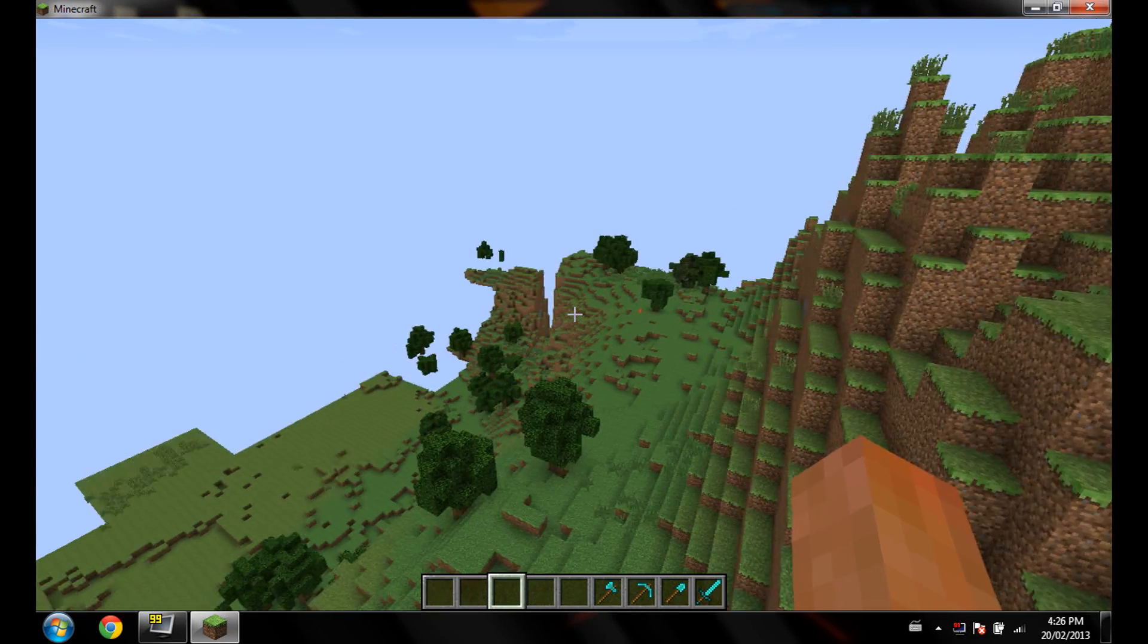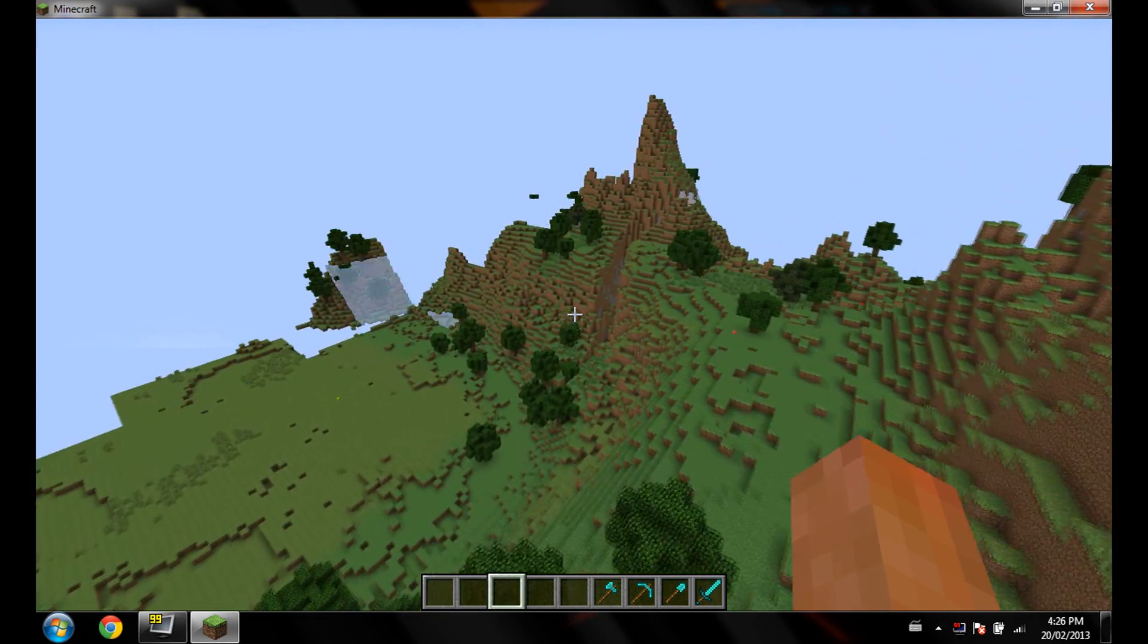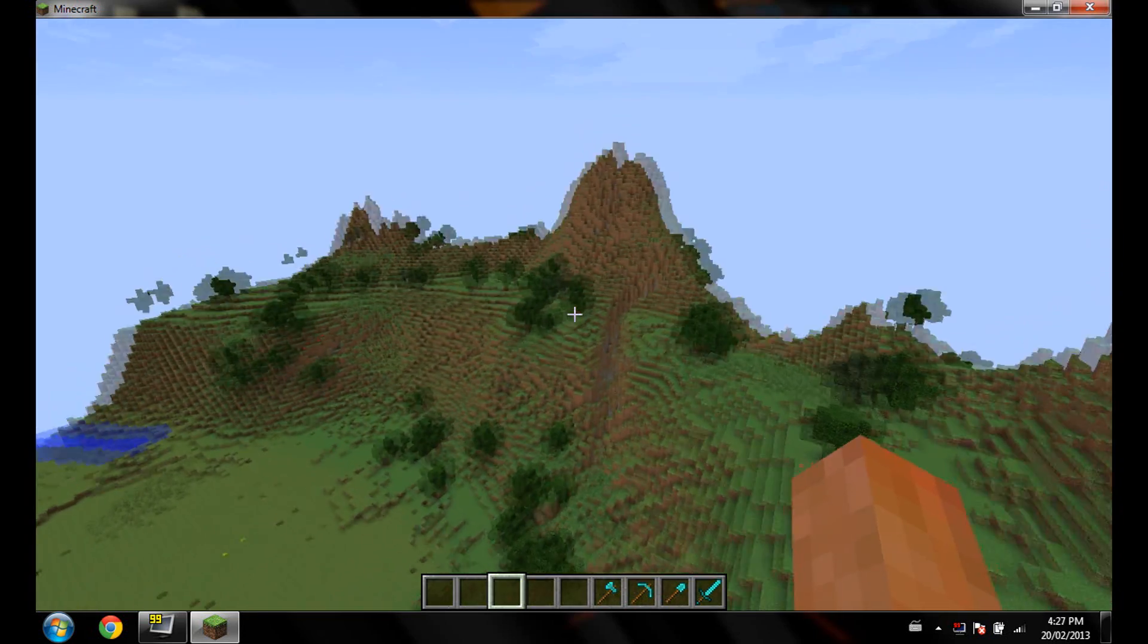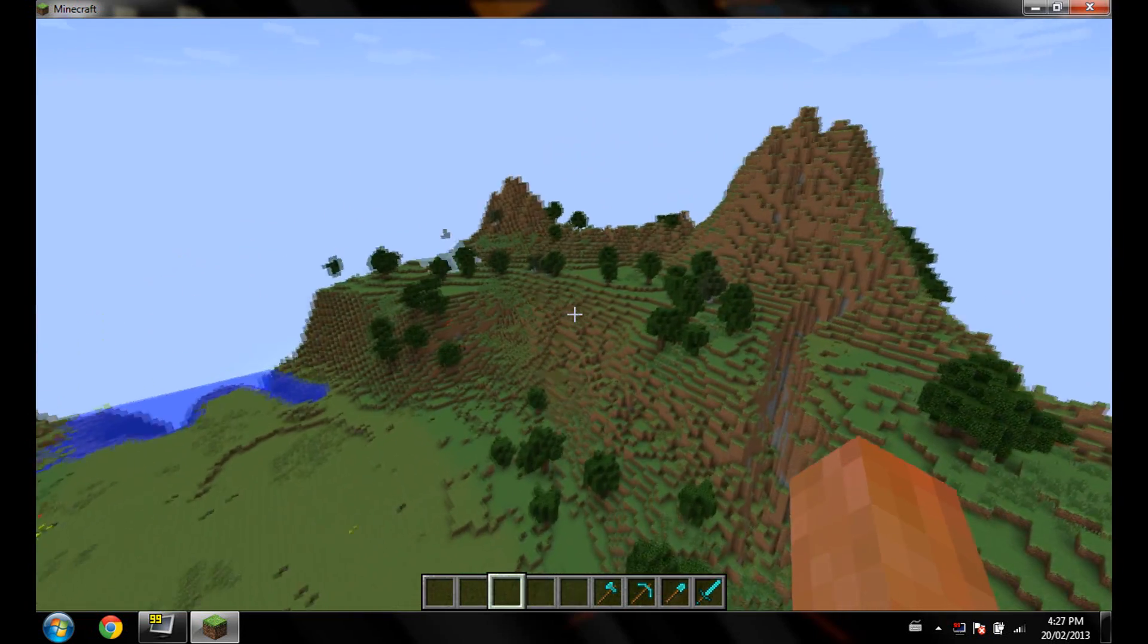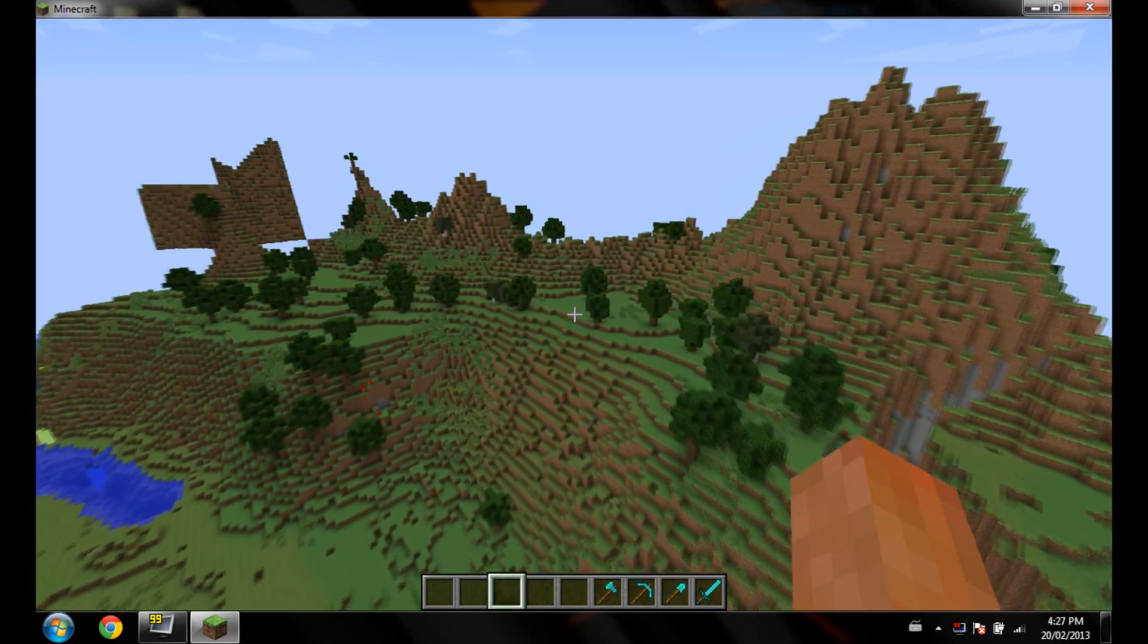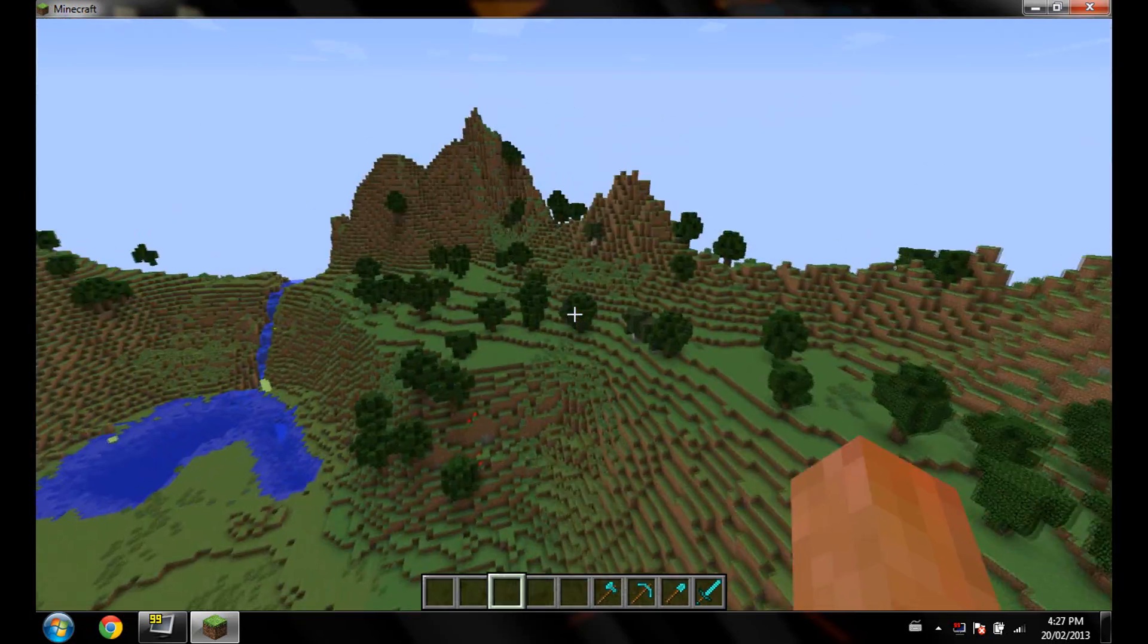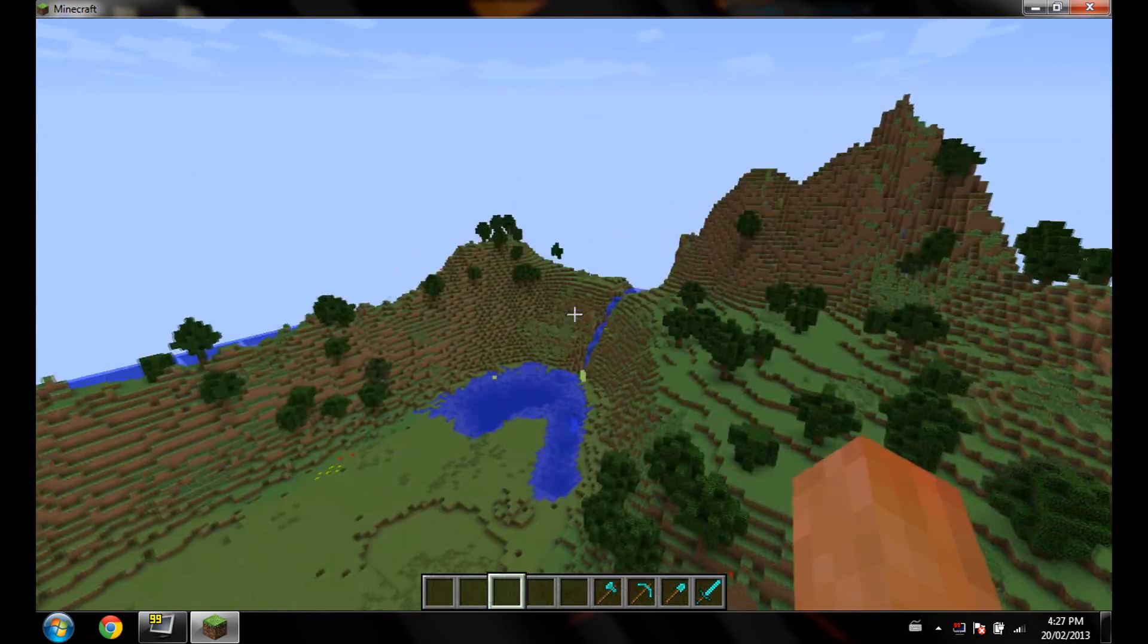Hello people, so if you have Optifine installed and your chunks happen to flicker like so, you'll notice how when I'm flying around you'll see chunks randomly just flicker. Like there you go in the mountain right there, it happens.